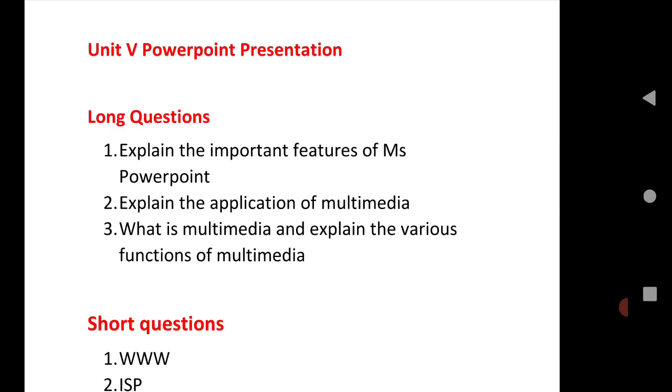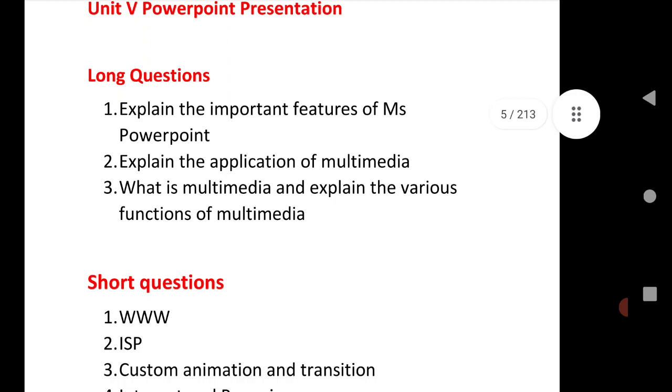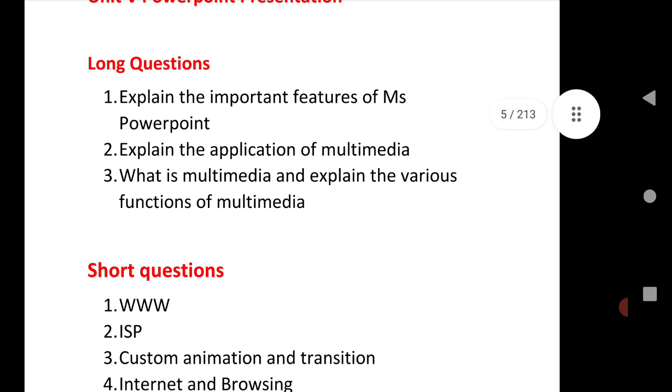Next is the last chapter that is PowerPoint Presentation. Long question: Explain the important features of MS PowerPoint.